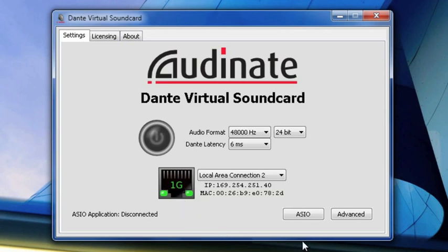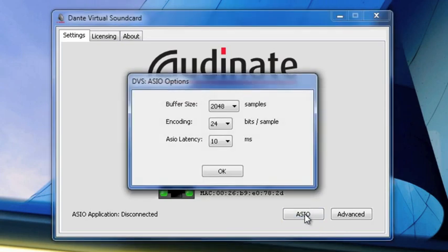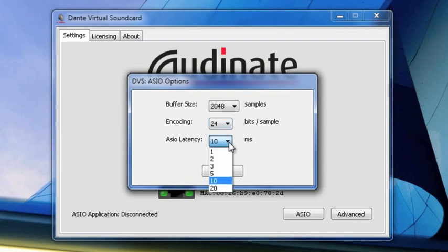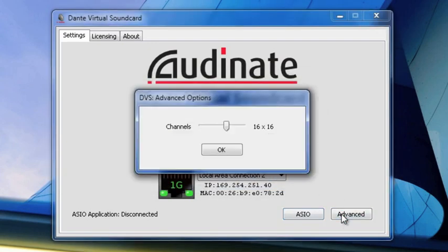And finally, in the bottom right-hand corner, you have two other icons which will reveal new windows for you. One is the ASIO window, where we can adjust the ASIO buffer size, the encoding rate, and the ASIO latency, as well as the Advanced tab, where we can choose the number of channels that we will be using for recording and or playback.